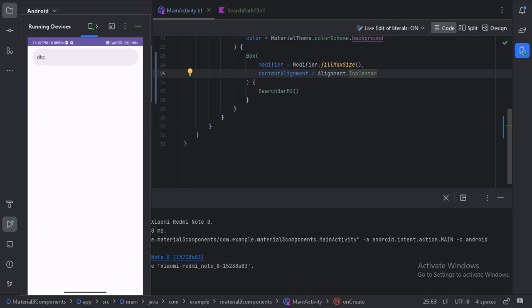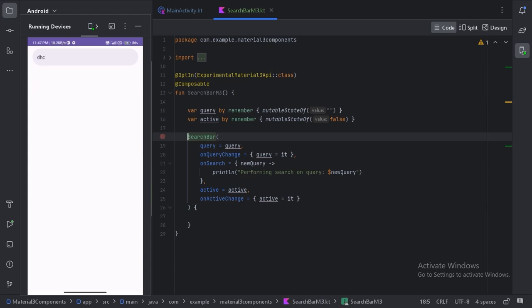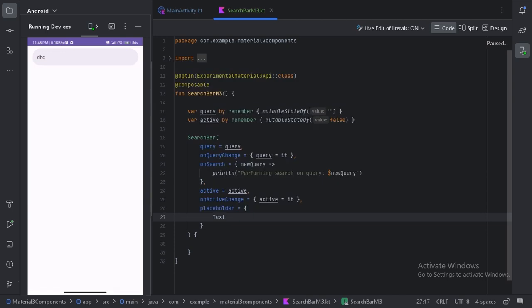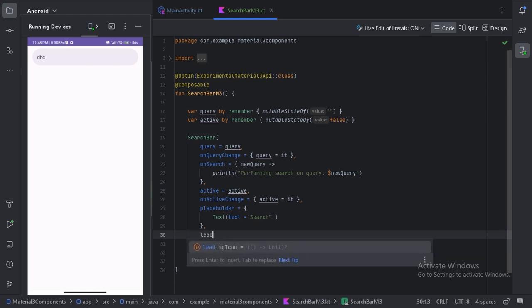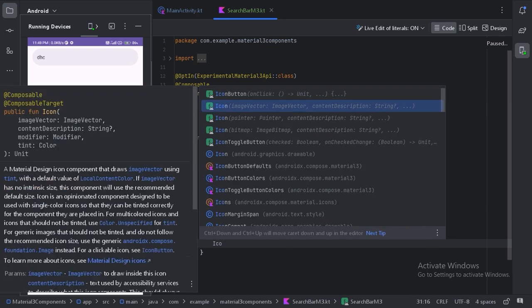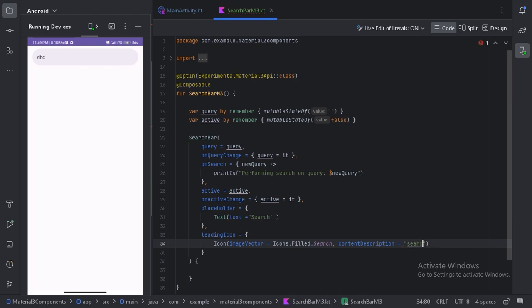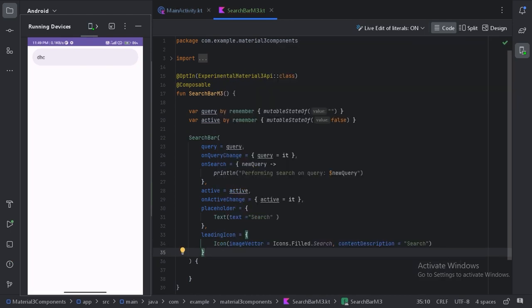Let's minimize that and go back to the file. Here we have the `placeholder` parameter, so let's use it and add some text. Apart from this placeholder, we also have the `leadingIcon` parameter — let's use that one as well. Now let's run the app again and see how it looks.